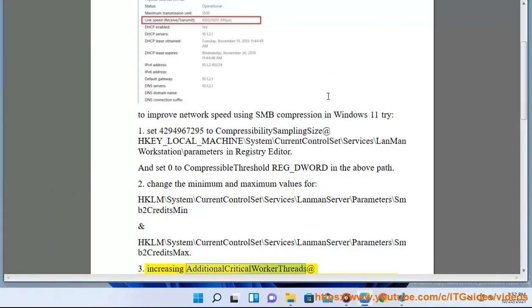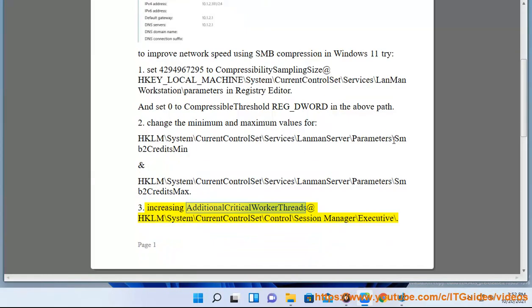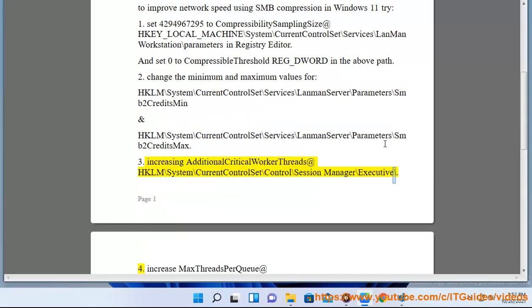Step 4: Increase additional critical worker threads at HKLM\SYSTEM\CurrentControlSet\Control\Session Manager\Executive.